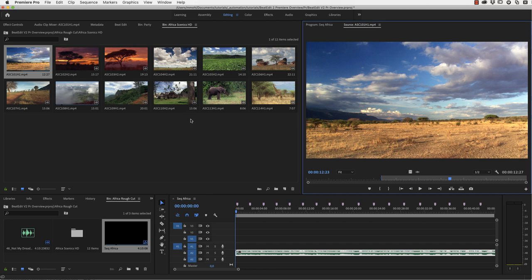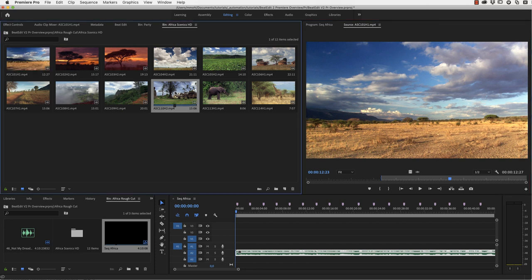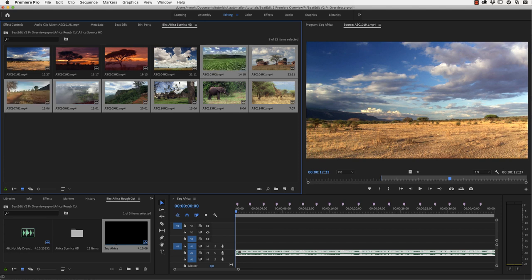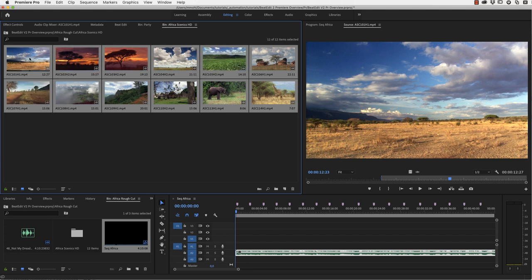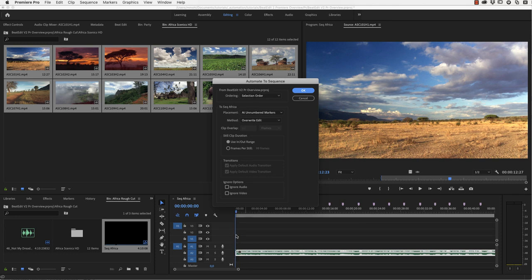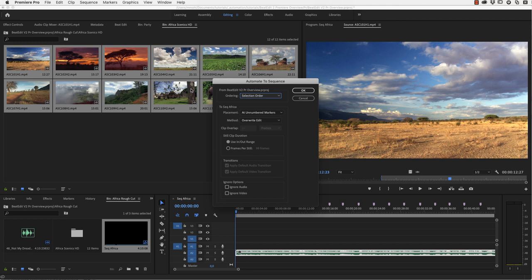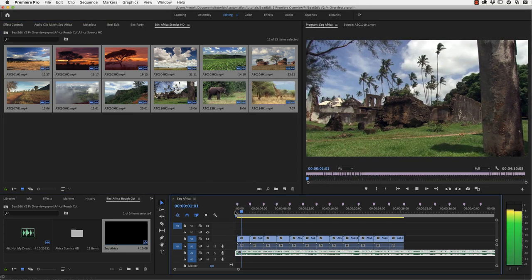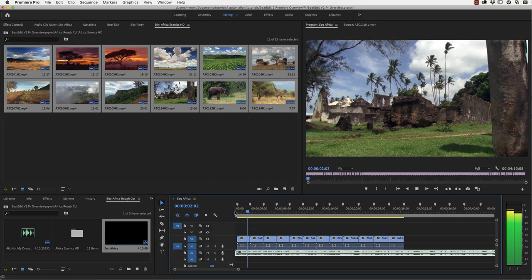Also often you want the clips to appear in a particular order. And then you can just use the selection order. So let's say we want first this one to appear, then the elephant should come, and then this one, and then here all the remaining ones. And then drag them on the automatic sequence. And one other important detail, I have my current time indicator here at the very beginning of this sequence, because automatic sequence always starts at the current time indicator. Now we make sure that we have chosen selection order, because we want them to be inserted in the order that I've selected them. And we again always want to do the placement at unnumbered markers. And now we've very quickly created this rough cut.